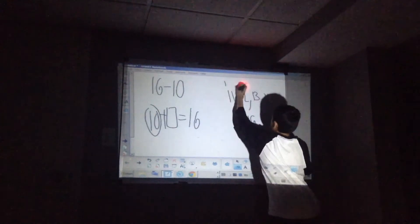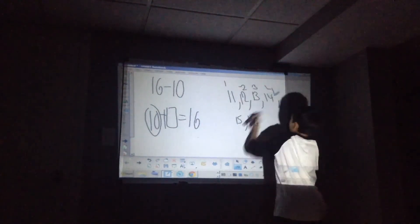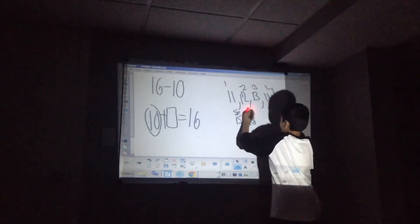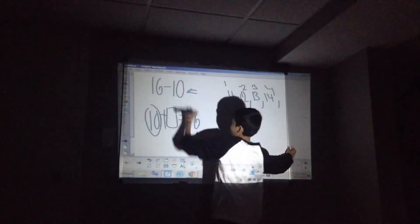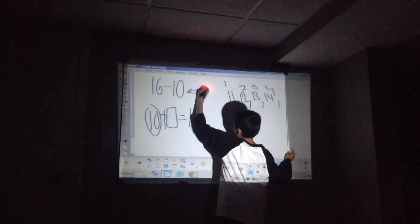1, 2, 3, 4, 5, and 6. So, 16 minus 10 is 6.